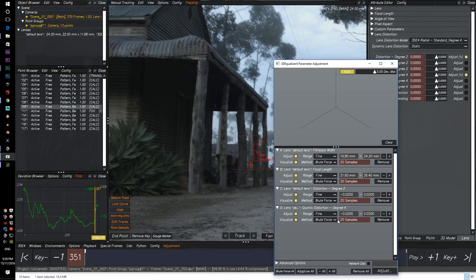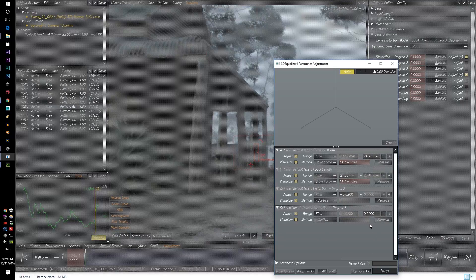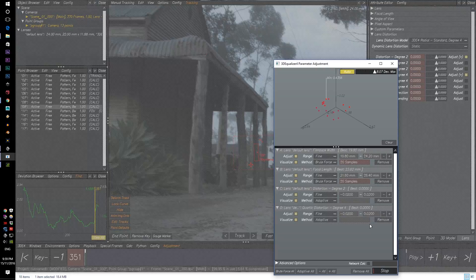For the lens distortion degree two, go to adaptive, and distortion degree four, go to adaptive. So distortion degree two and four, let's go to adaptive. The rest will be brute force. And let's go to adjust.